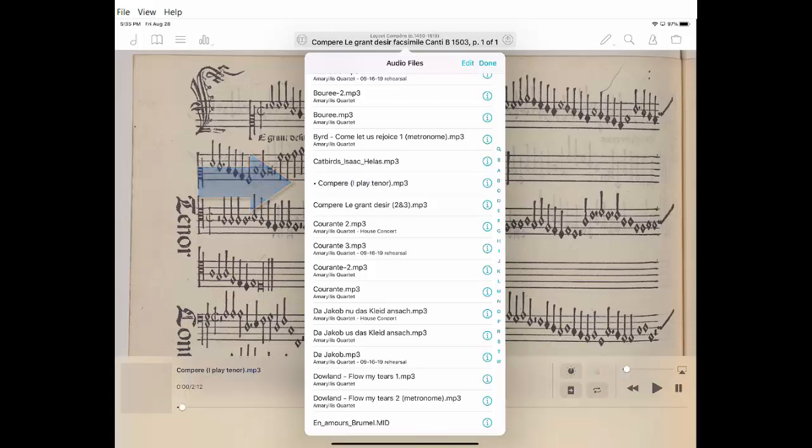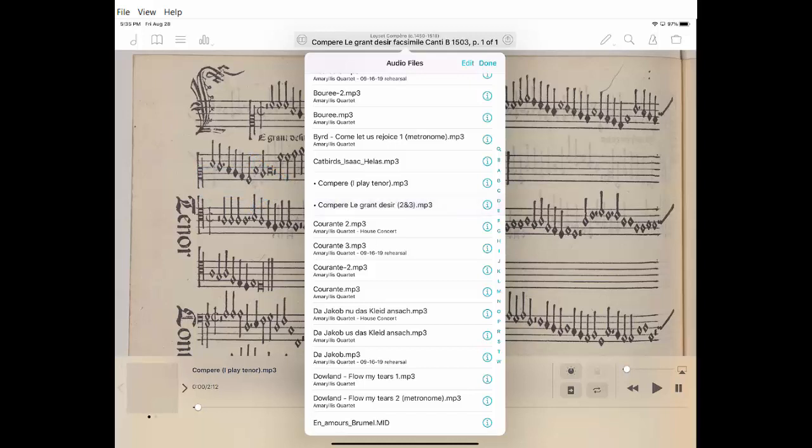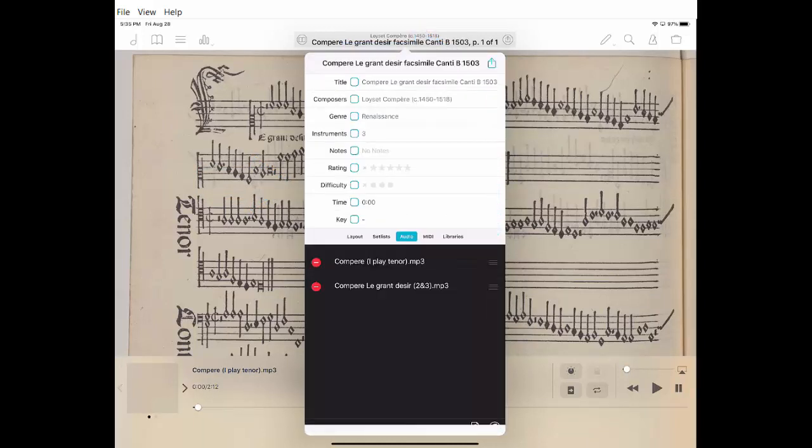Let's say I want to attach the other one as well. I'm going to click both of those, then click done in the upper right. Now those two are attached. Then I can simply tap somewhere on the score.